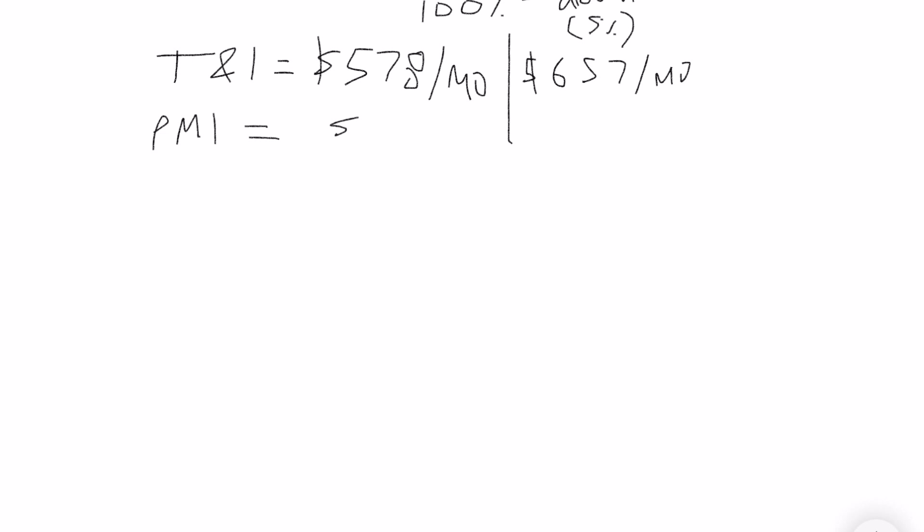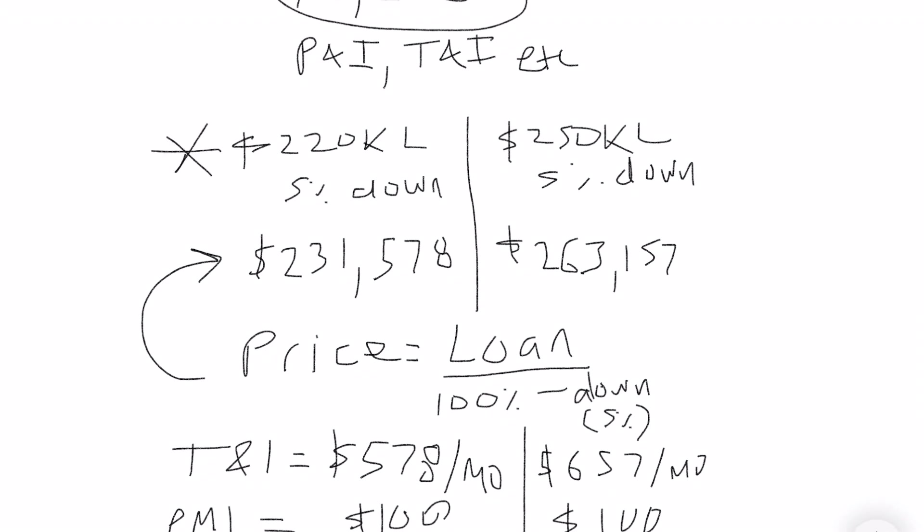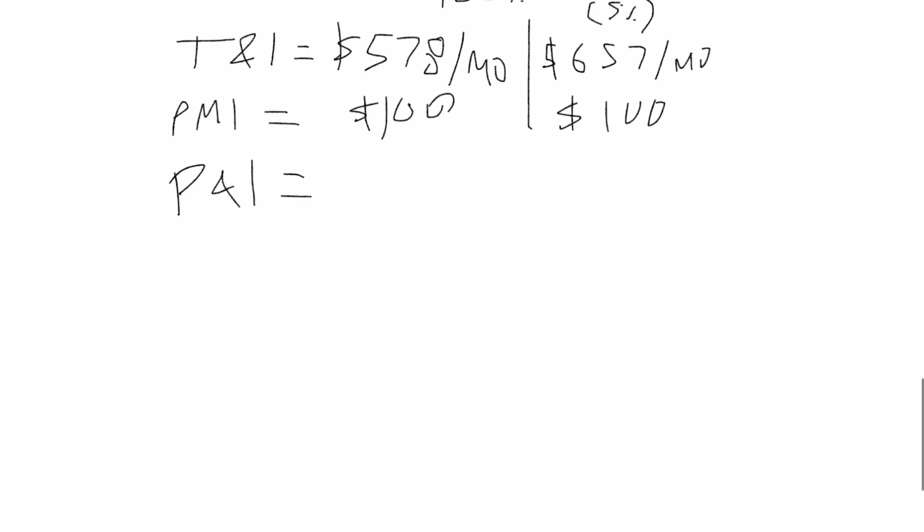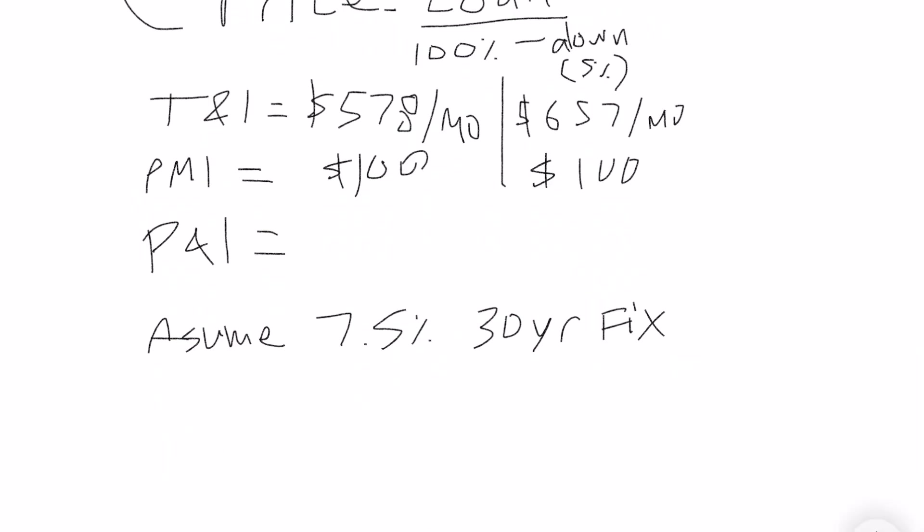PMI, I'll just use $100 per month. And then your principal and interest - here you'll take your loan size and plug it into a mortgage calculator. You can just find that in Google and do 7.5%, which is kind of like the rate right now in the market, 30 year fixed. So that's going to give you a principal and interest payment of $1,538 for the first one, $1,748 for the second one.